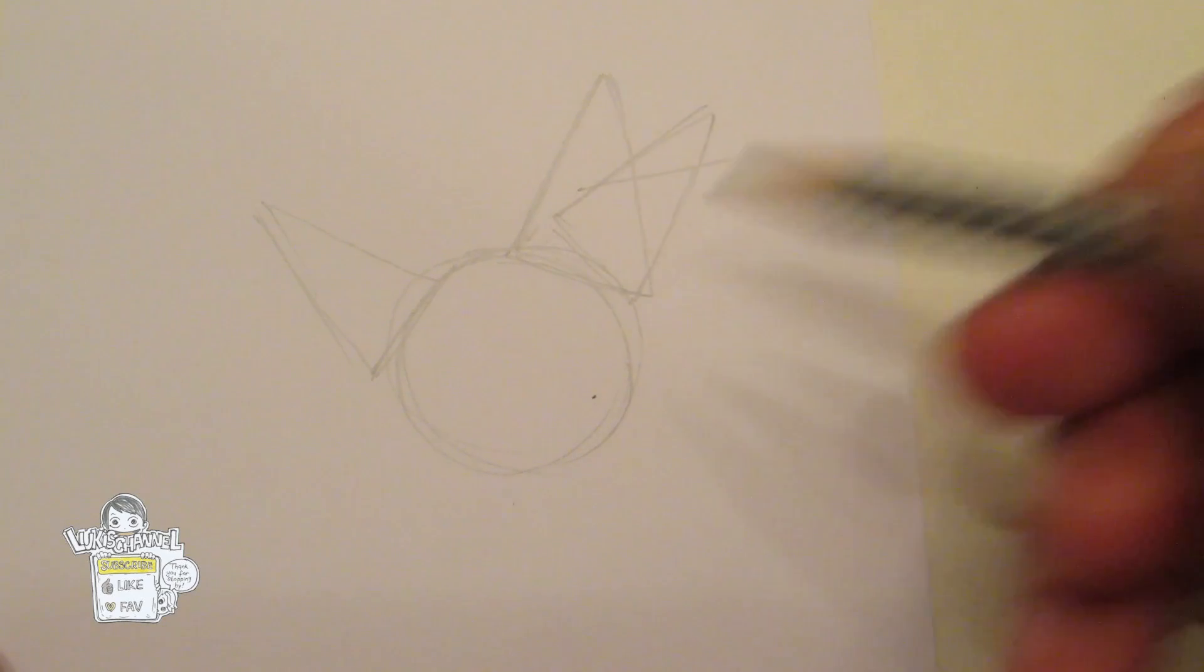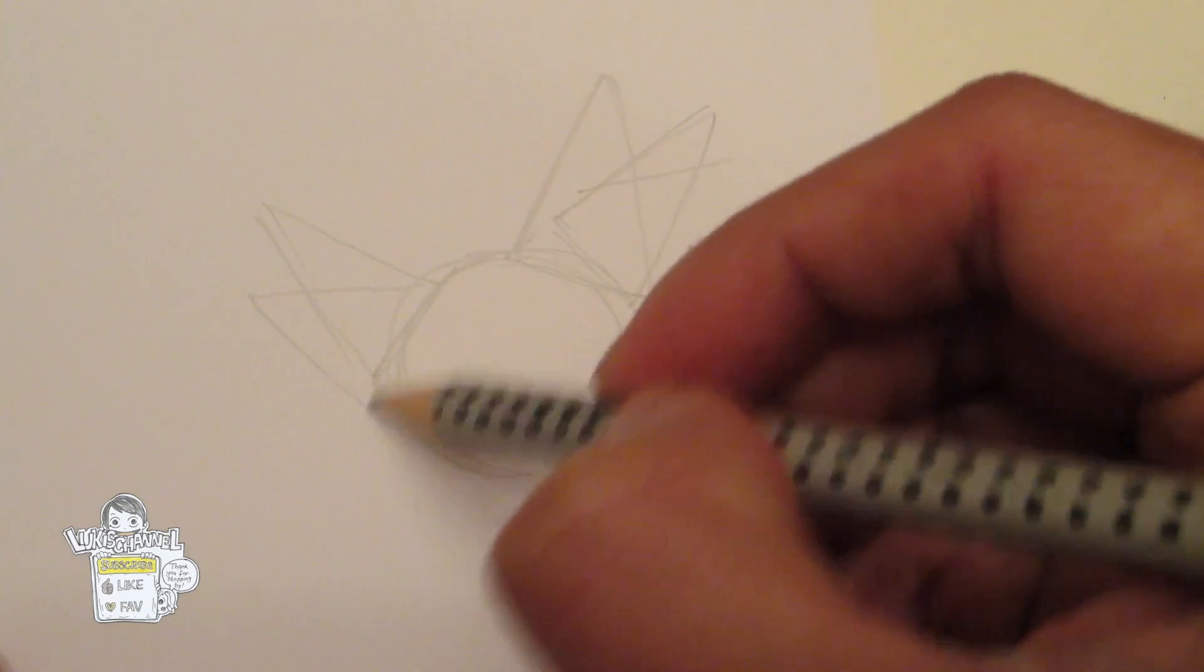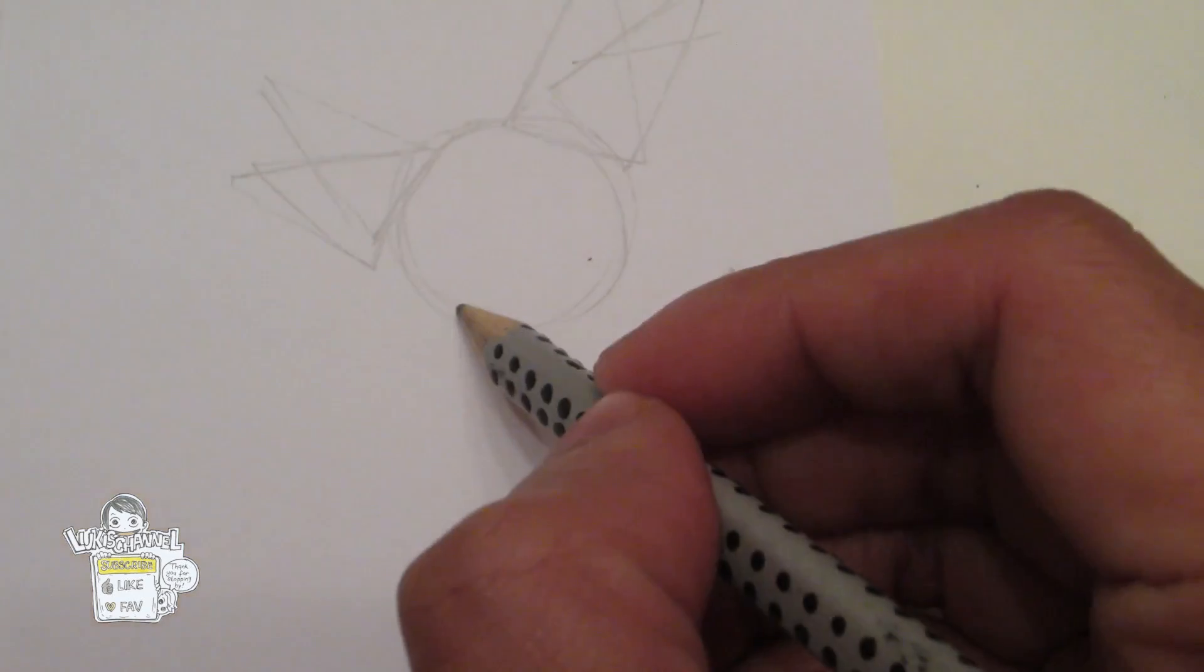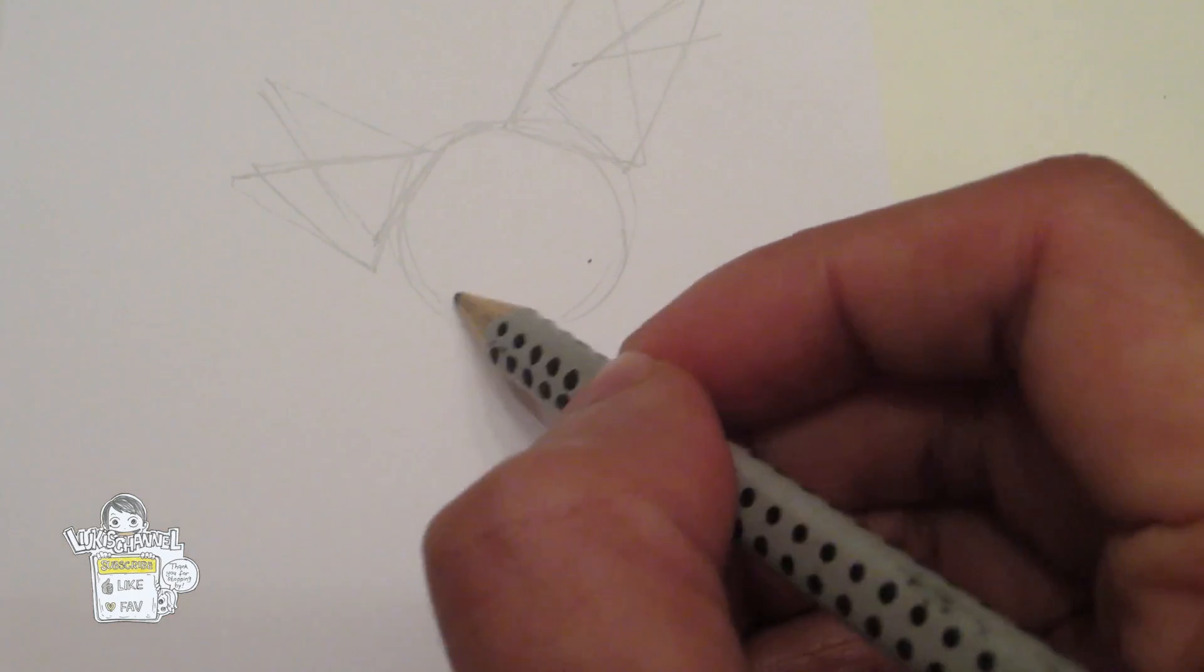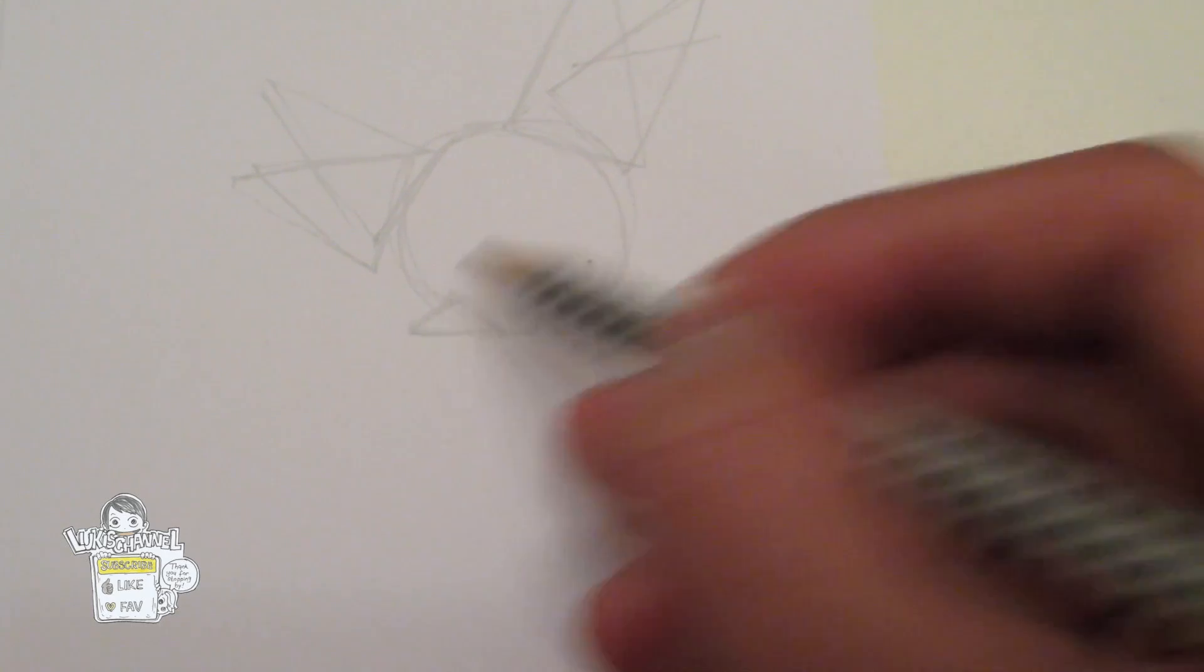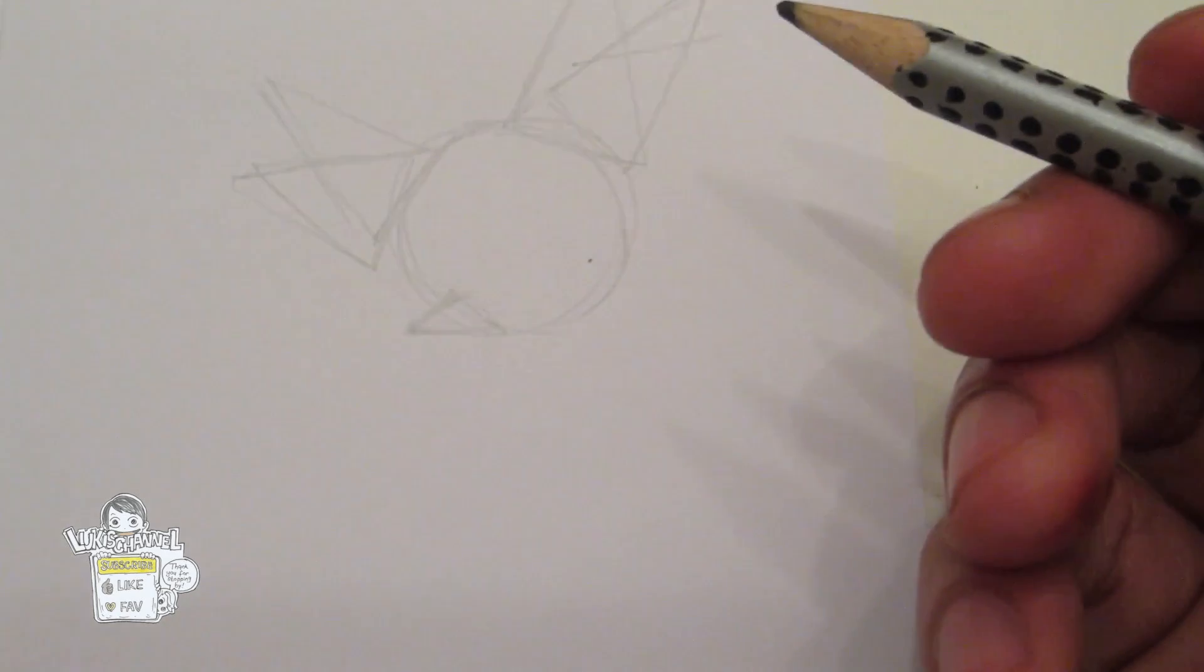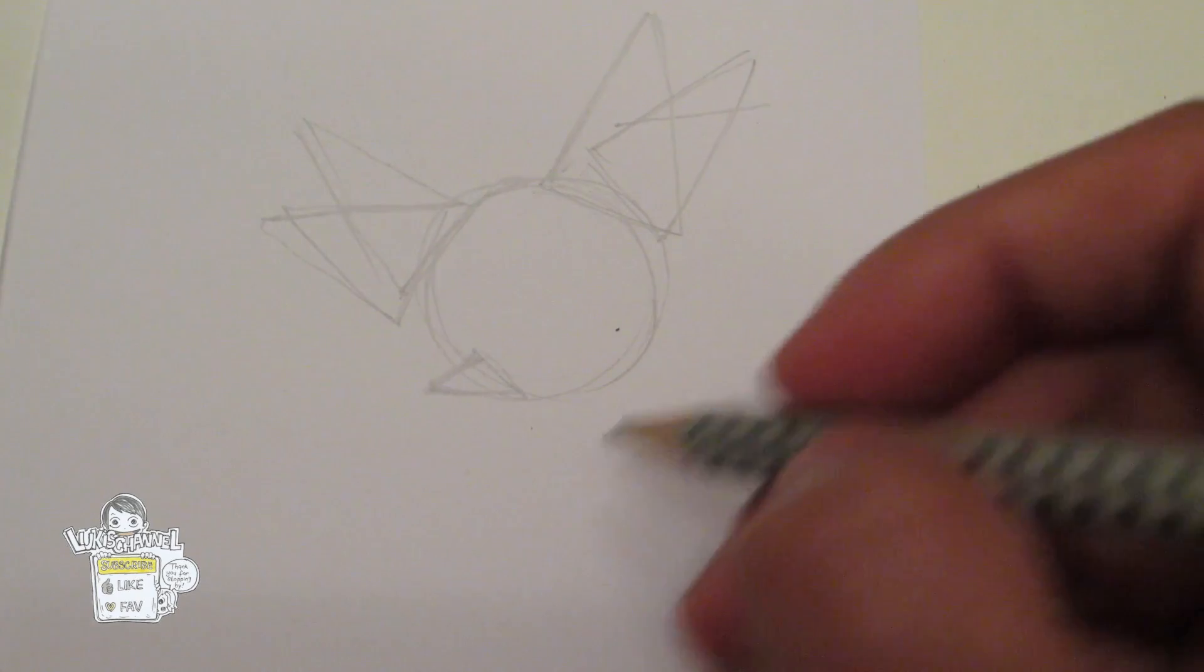Something like that. And of course another one here. And for the snout you can just draw another triangle here. See I told you guys there are a lot of shapes going on here.